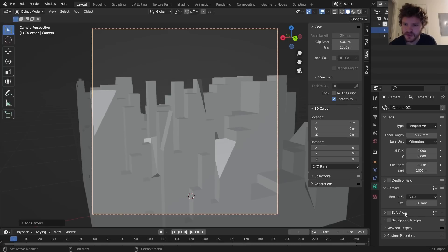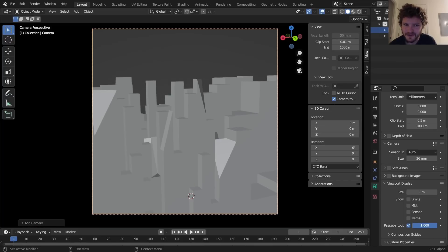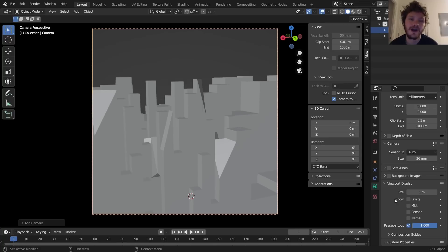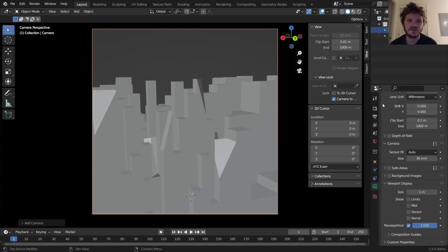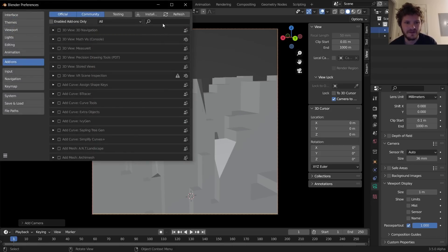So in the camera, I'm going to get rid of all the backgrounds. So if I go to viewport display, I have a trip bit and you go to passepartout or passepartout, get rid of that. And now you can see the city.